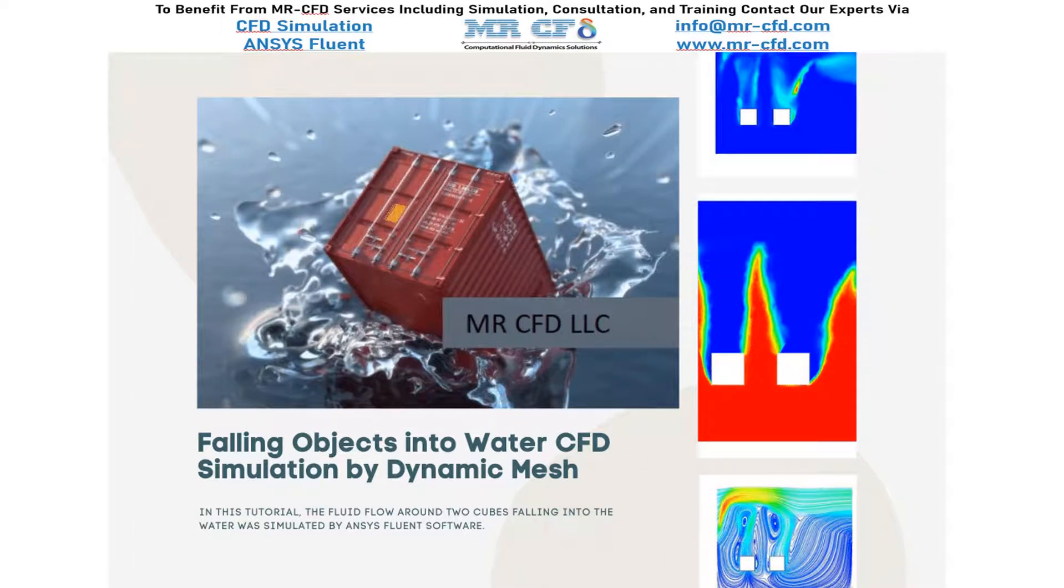In this project, we will simulate two falling objects into water using the dynamic mesh method.